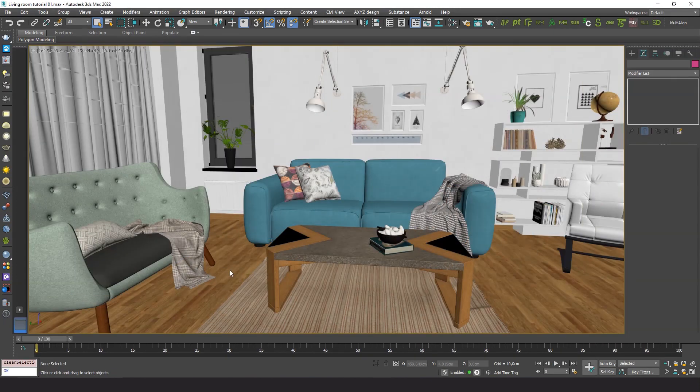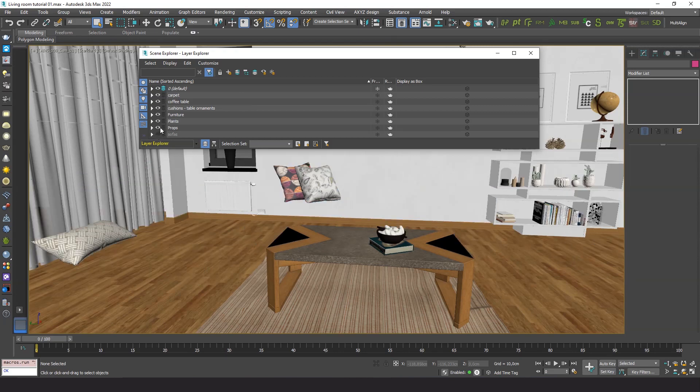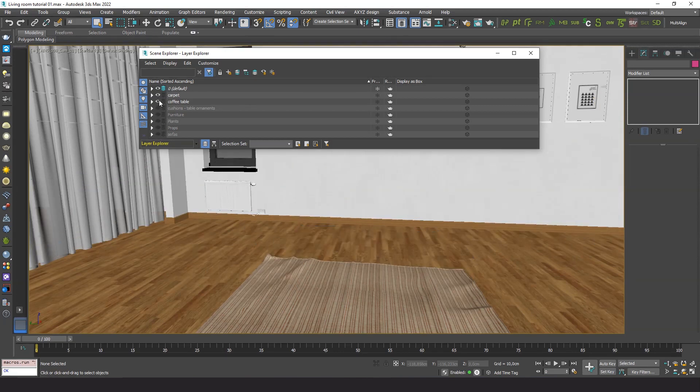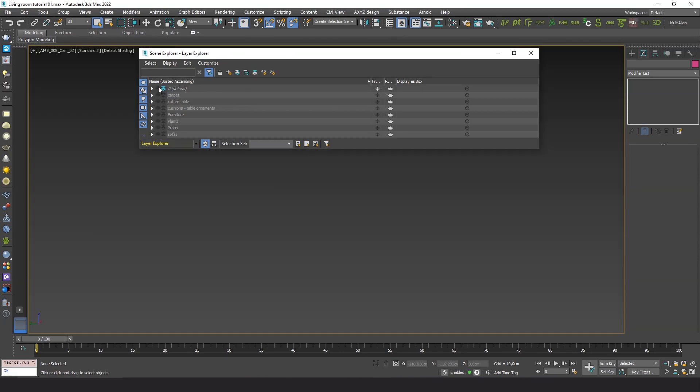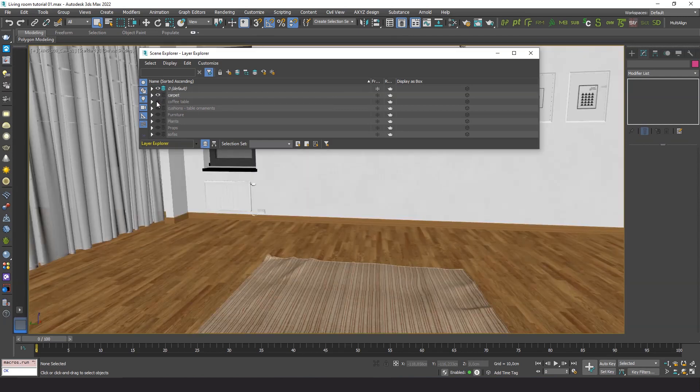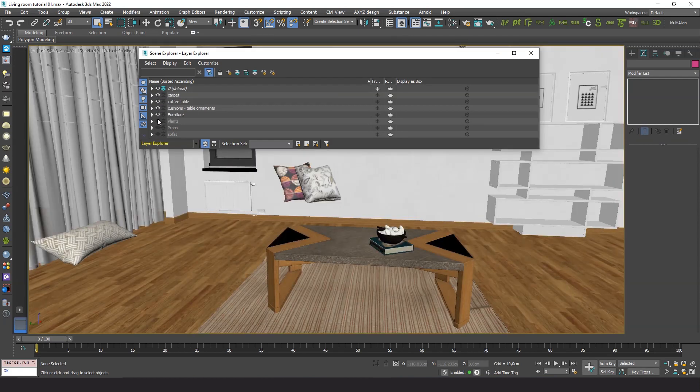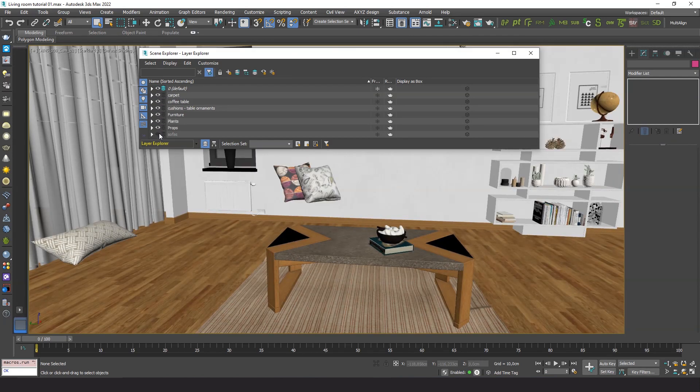Let's start by examining what we have in this scene with the layer manager. As is usual in architectural projects or large scenes, the elements are separated into different layers by category. Showcaser can take advantage of this.